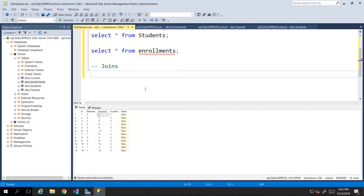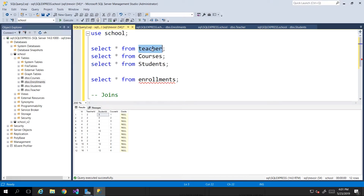The join is based on the one thing that the tables have in common. Based on the fact that we just went through relationships, foreign keys, primary keys, and constraints, we can always assume that what the two tables have in common would be the value in the primary key and the value in the foreign key. So the foreign key column in enrollments is what it has in common with the teacher table, or the student_id with the student table.